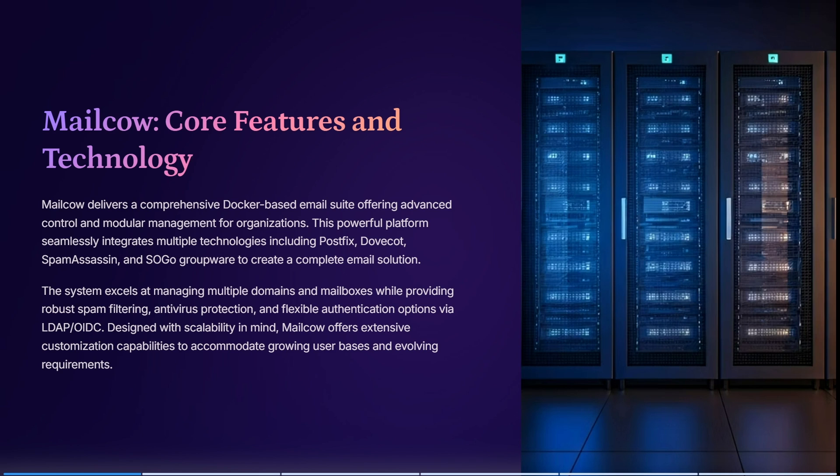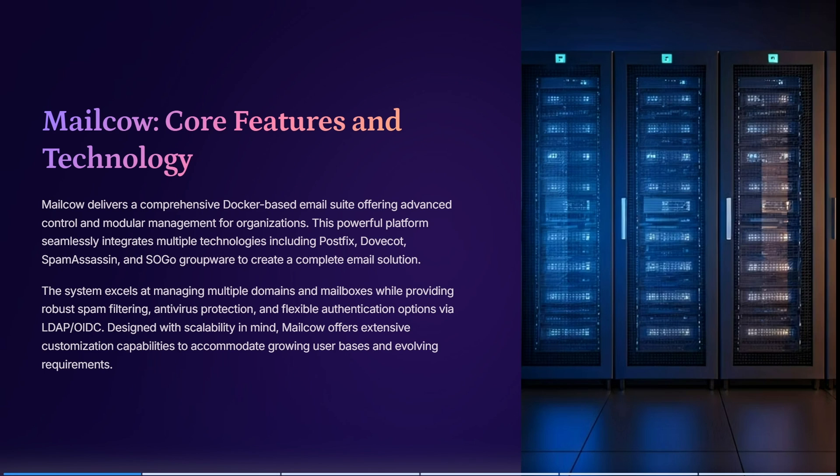The system excels at managing multiple domains and mailboxes while providing robust spam filtering, antivirus protection, and flexible authentication options via LDAP or OIDC. It's designed with scalability in mind and offers extensive customization capabilities to accommodate growing user bases and evolving requirements.